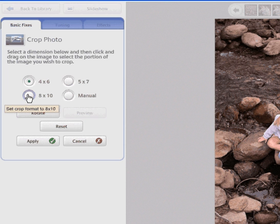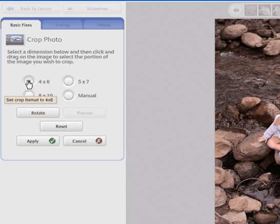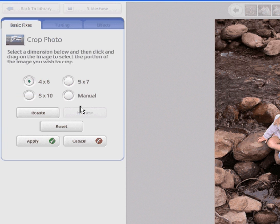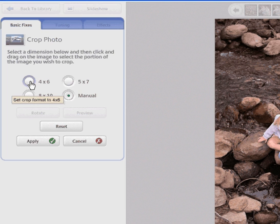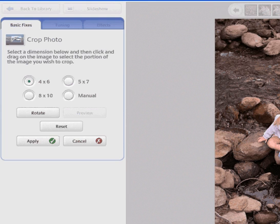If you want to print them as 4x6s you can choose 4x6, or you can just choose manual so that you can make it a square or a really long rectangle, but we'll just go with 4x6 for now.